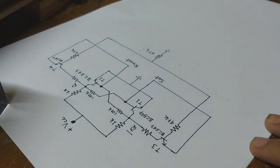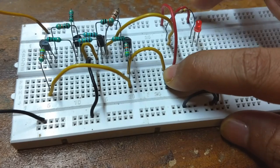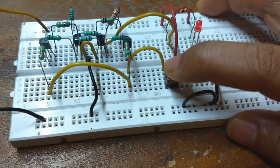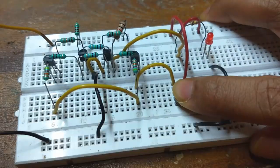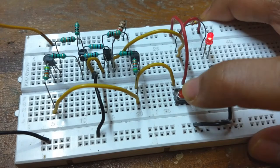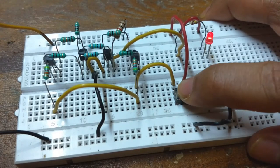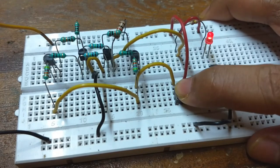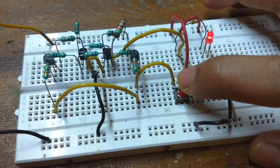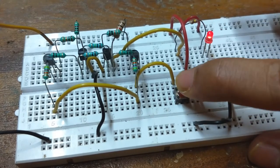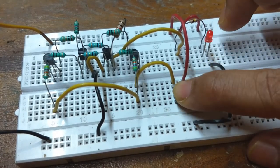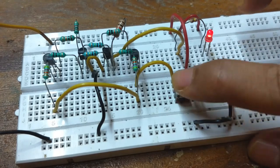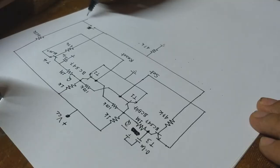But unfortunately, it is not working as expected. This is because if I keep T3 and T4 turned ON, even after changing the position of the switch, the switch will change its state again. And it will keep toggling until we turn OFF the transistors T3 and T4. So I need to turn ON T3 and T4 momentarily, instead of keeping them turned ON for a long time.